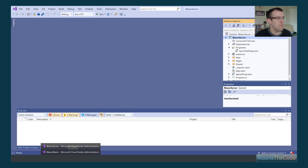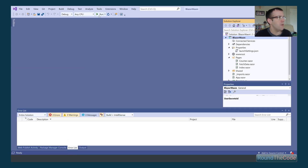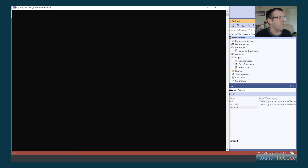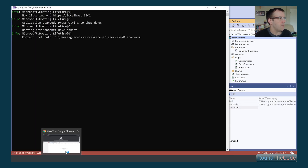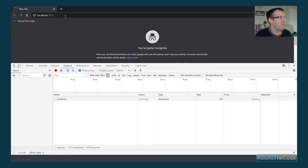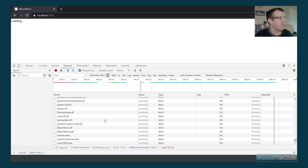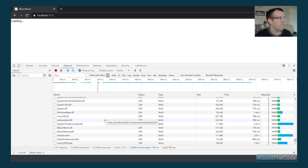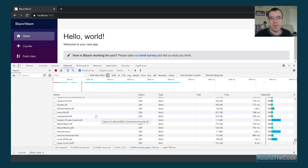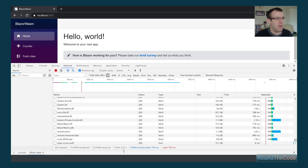Now let's stop the Blazor Server application and load up Blazor WebAssembly. As you can see, it's loaded quite a lot of requests — the browser has to download the whole application before it can run it. That's the reason we have 202 requests, and it took about five seconds to load in total.